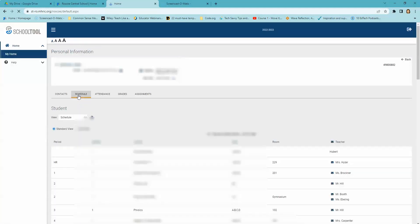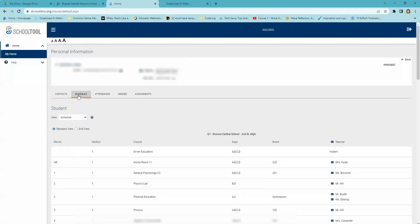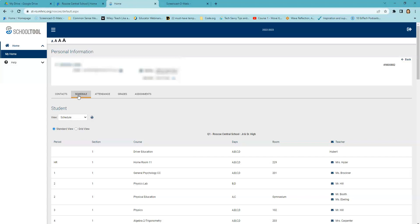Next, you will see the Schedule tab. The Schedule tab provides a complete list of the student's schedule for the current school year. This list shows which courses the student has during each period, which room the student is in, the days that the course meets, the room where the course meets, and the teacher who teaches that course.